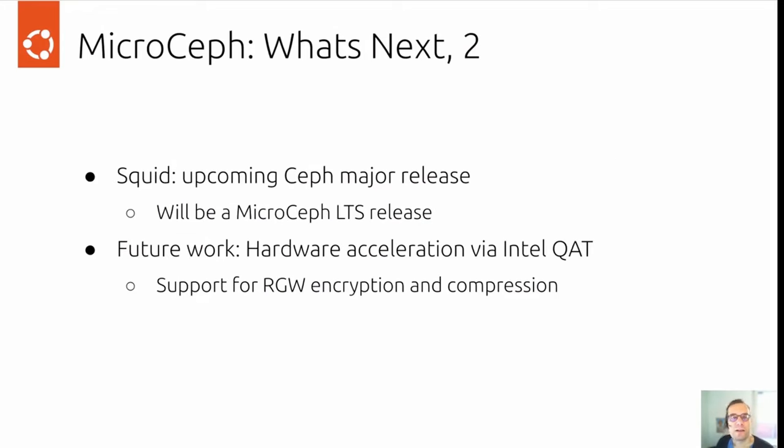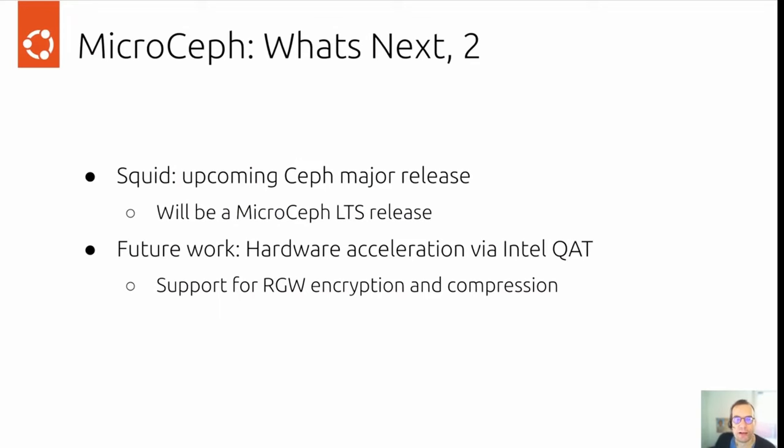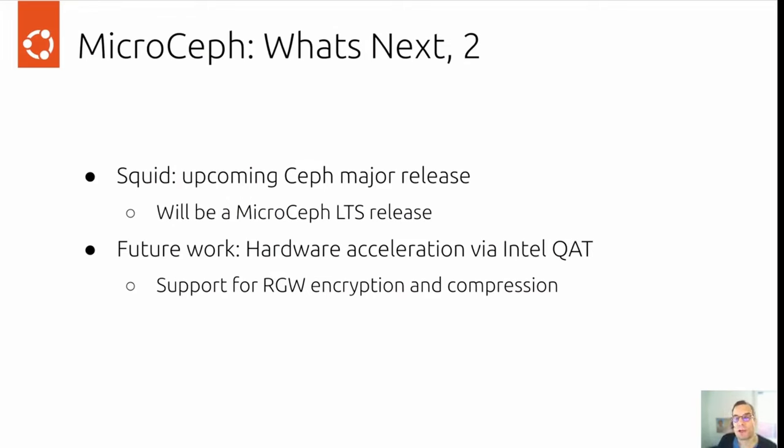Looking farther ahead, we will create a Squid release for the upcoming Ceph major release. This will be an LTS release for MicroCeph, long term support for the snap. And for future work, we're looking to implement hardware acceleration via Intel QAT in MicroCeph to give RADOS gateway encryption and compression support via hardware.